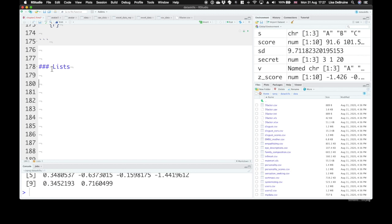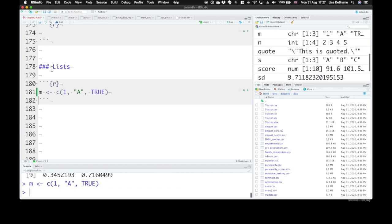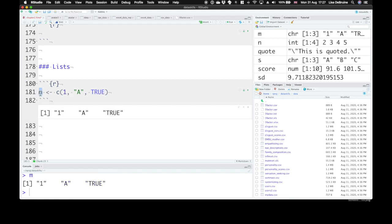Remember, I said that vectors have to be all the same data type, so you can't put together a numeric value and a character value and a logical value. So we had tried this before, 1, A, true, and remember, what we get is everything coerced to strings.